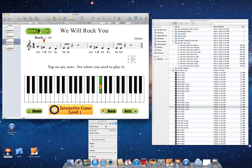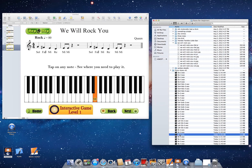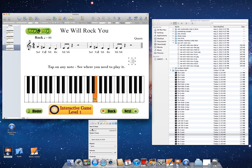The volume might land around 68 or 70 or 73 — that's all fine. Then go to the next note, which would be Mi. Find Mi 4, do the same thing, and put the volume at around 70.